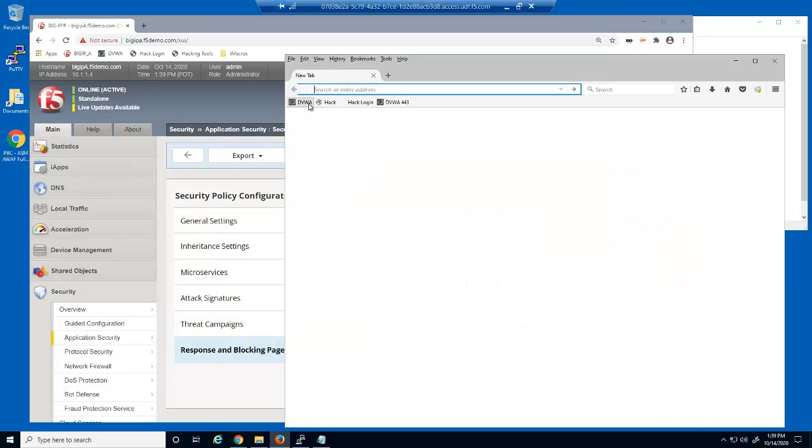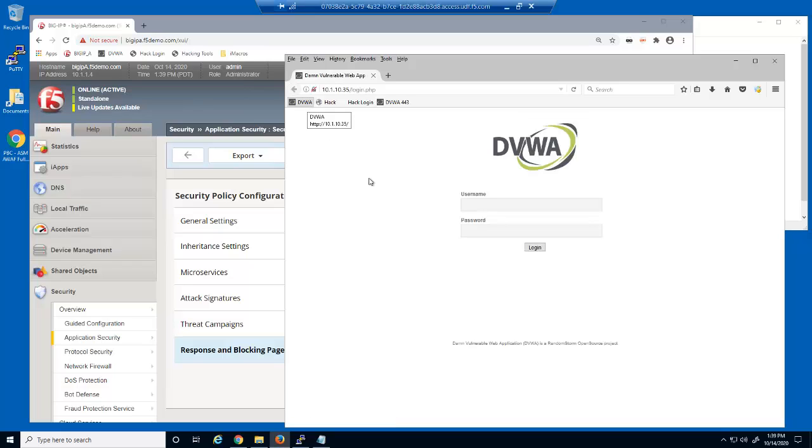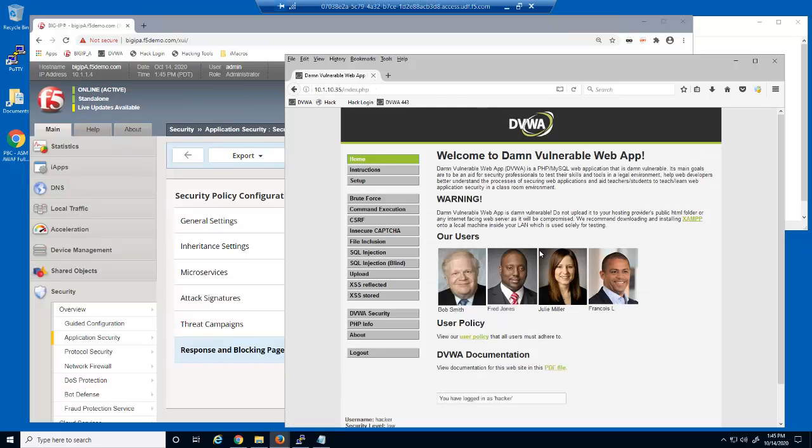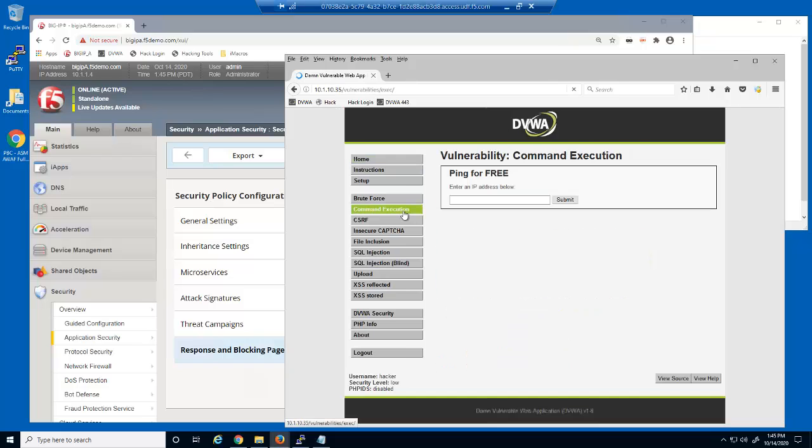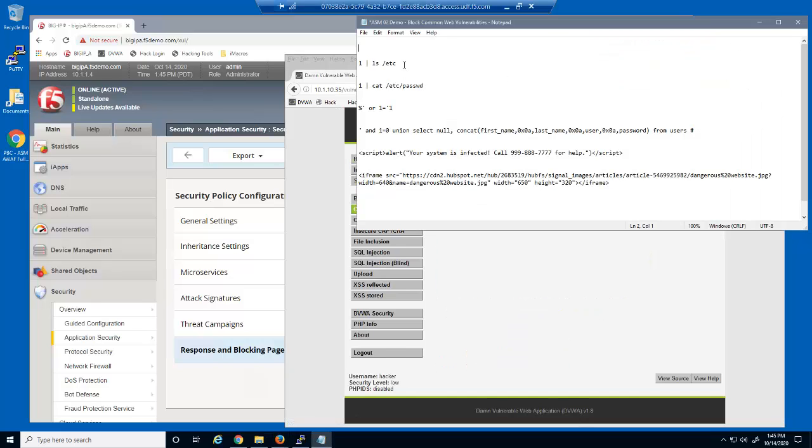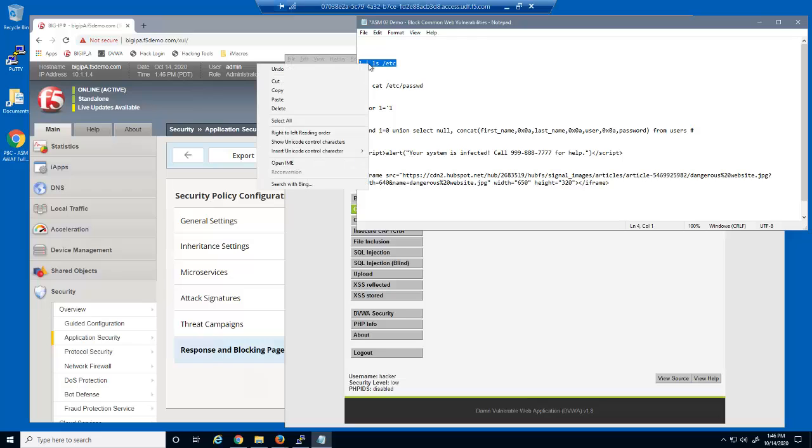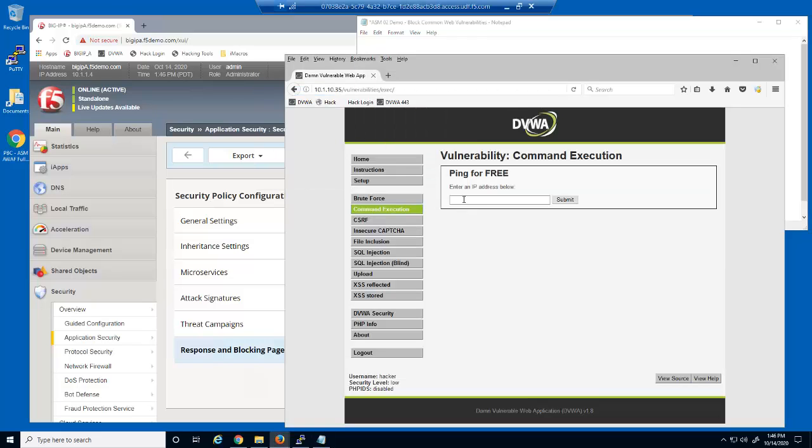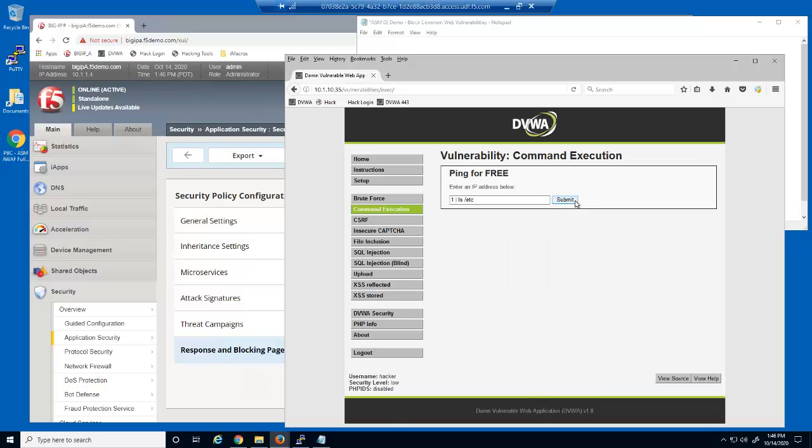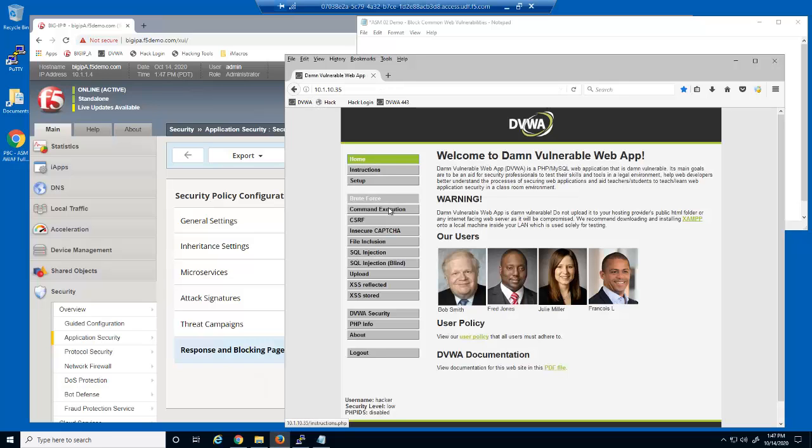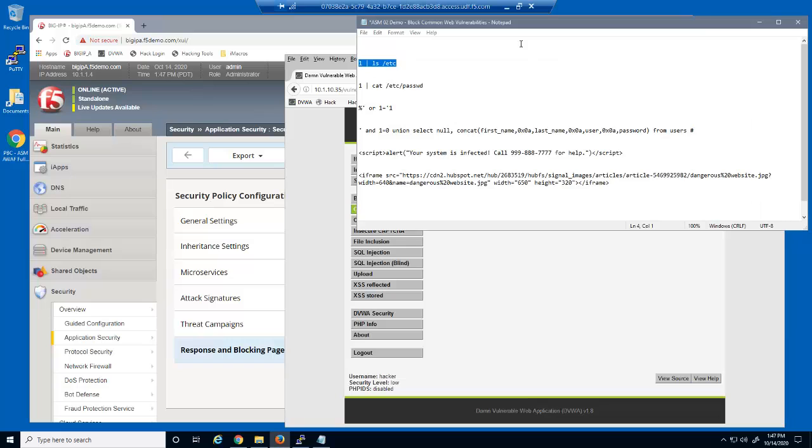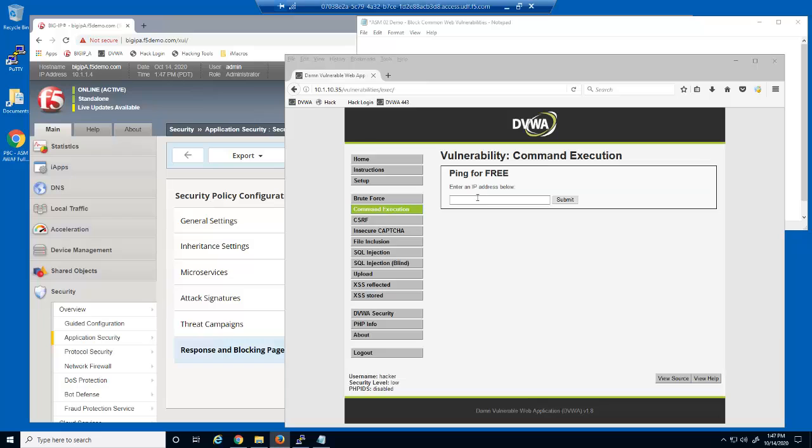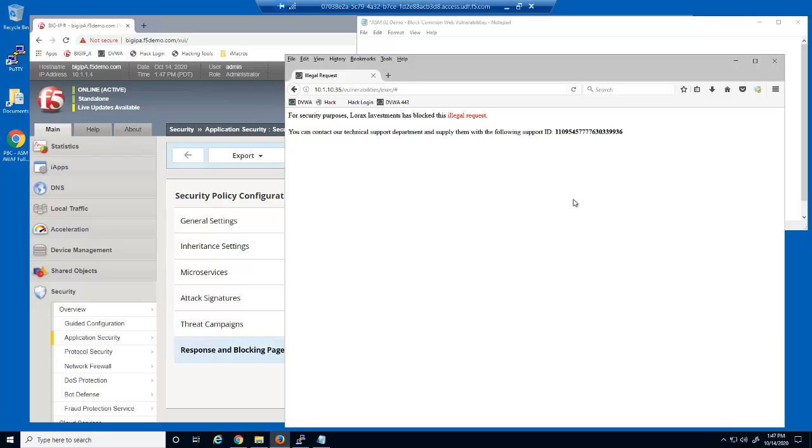Now, let's try the application attacks again. First, the command execution attacks. This attack is now blocked by the Big IP Advanced WAF security policy. Notice the custom response page. This user input field is now fully protected against command execution attacks.